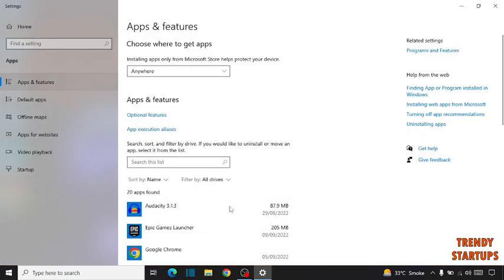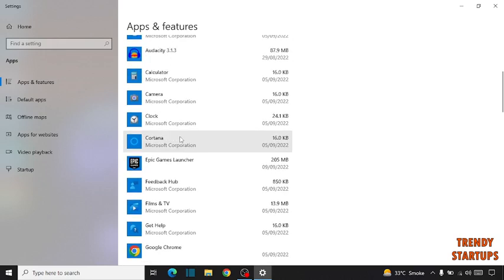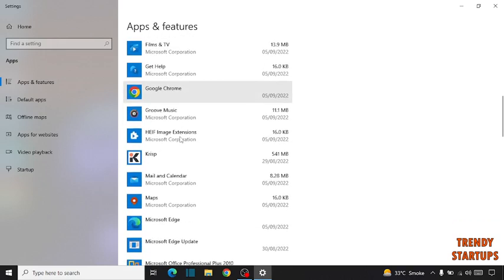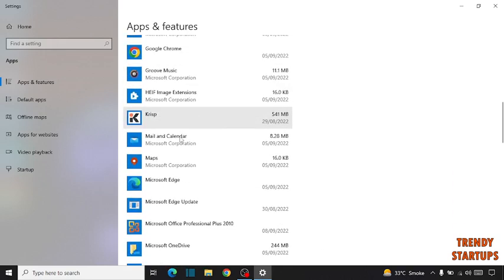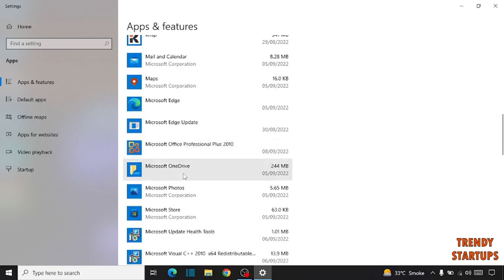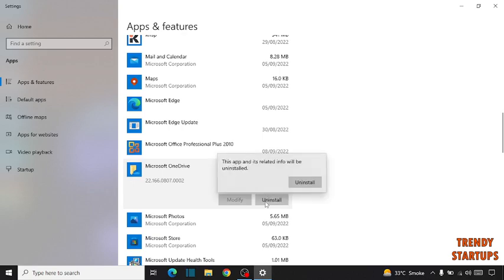Scroll down and find Microsoft OneDrive. Here it is, simply click on it and click on Uninstall and click on Uninstall.